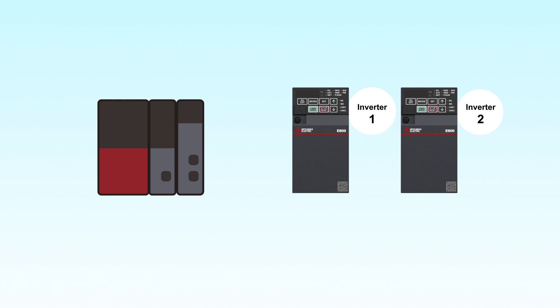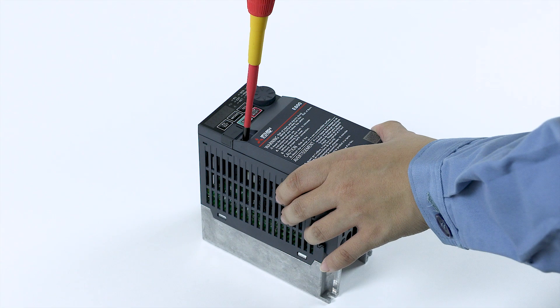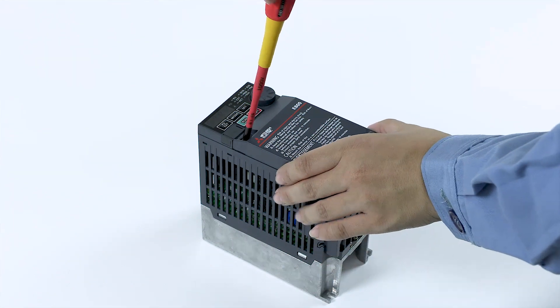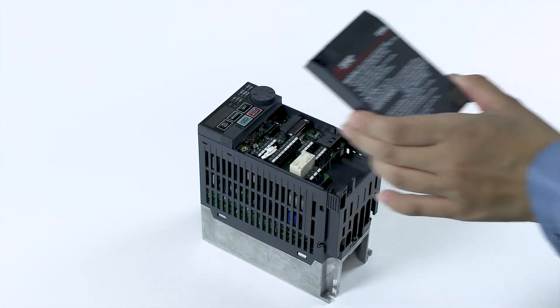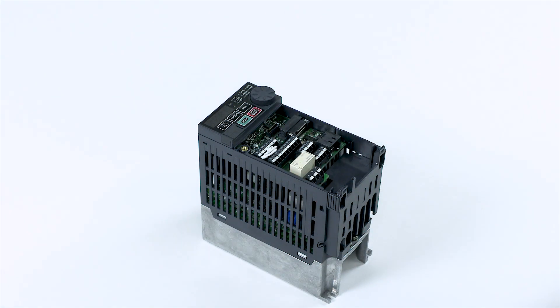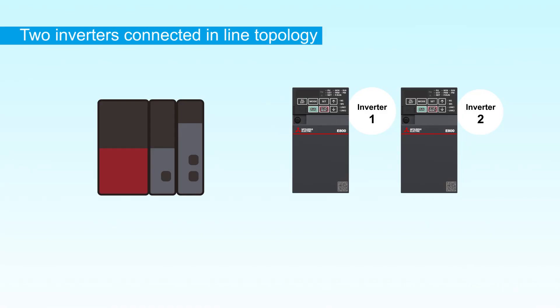First, connect the programmable controller to the inverter. Make sure that both the inverter and programmable controller are turned off. Next, remove the inverter's front cover. Insert the Ethernet cable into each inverter's communication port.